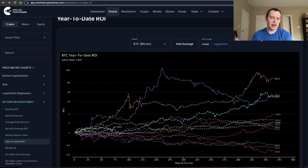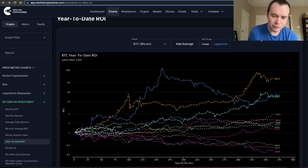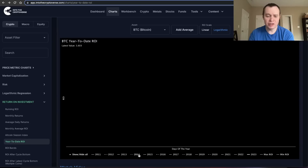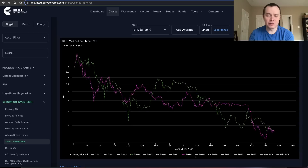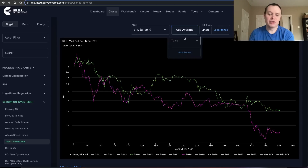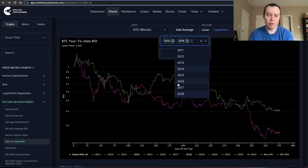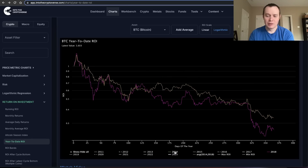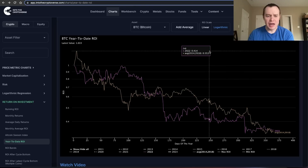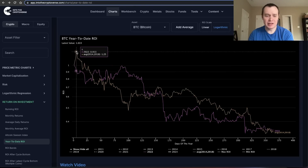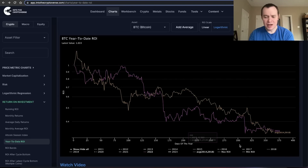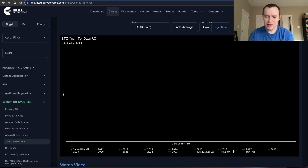One of the things we've covered fairly frequently this year is the year-to-date return on investment. The reason I do it is because I think Bitcoin's price action is often quite cyclical. If you look at 2014 and 2018, they more or less tell a very similar story. What we did last year was take the average of 2014 and 2018 as a function of time and overlay 2022 — and that average essentially marked the upper and lower bounds that the 2022 bear market experienced.